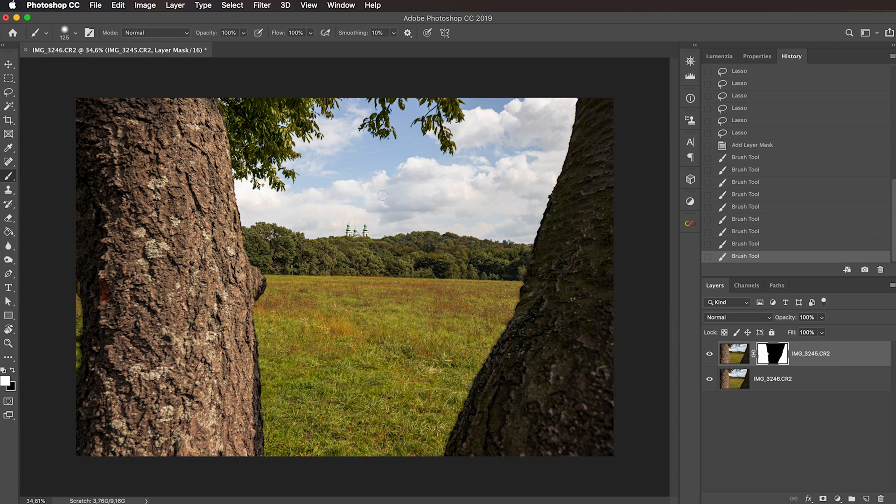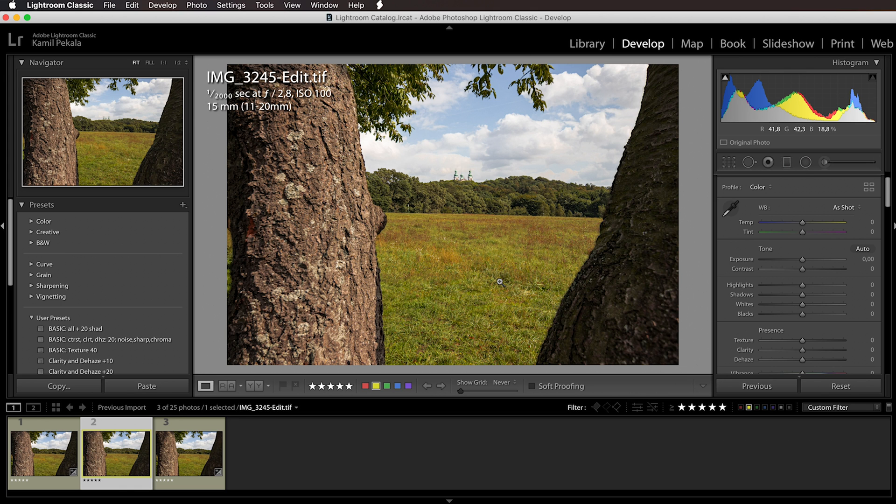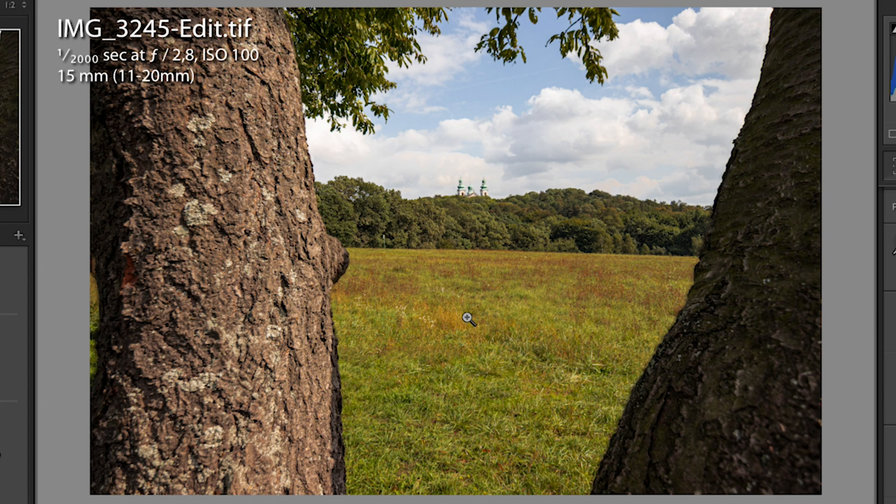This is how our final image looks. At this point we can just close this, make sure to hit save, and our image automatically pops out here back in Lightroom. We can see that we have a perfect focus stack where both the trees and the background is in focus, and it's exactly what we wanted to achieve.